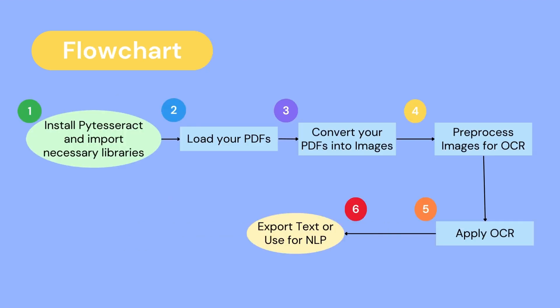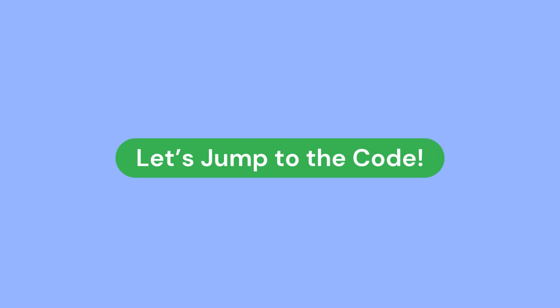This flowchart essentially breaks down the code. First and foremost, we must install PyTesseract and import the necessary libraries. Then we will load our PDFs that we want to convert into text. Then we will convert our PDFs into images as PyTesseract only accepts images as inputs. We will pre-process the images, make sure they're sharp and in the highest quality possible, and then apply OCR and export the text. Or even if you'd like, use the text for other NLP tasks. So without further ado, let's jump over to the code and see how we can do that.